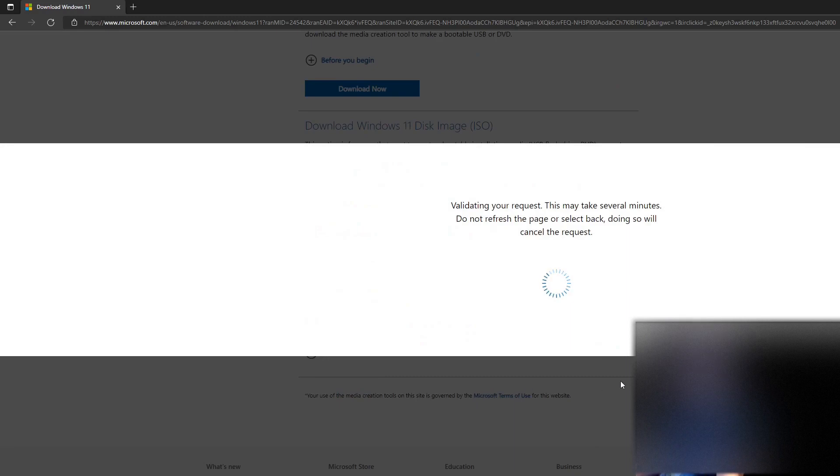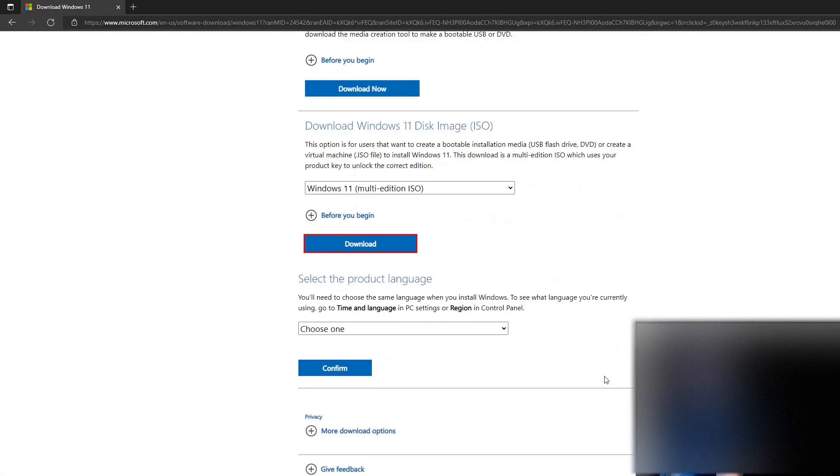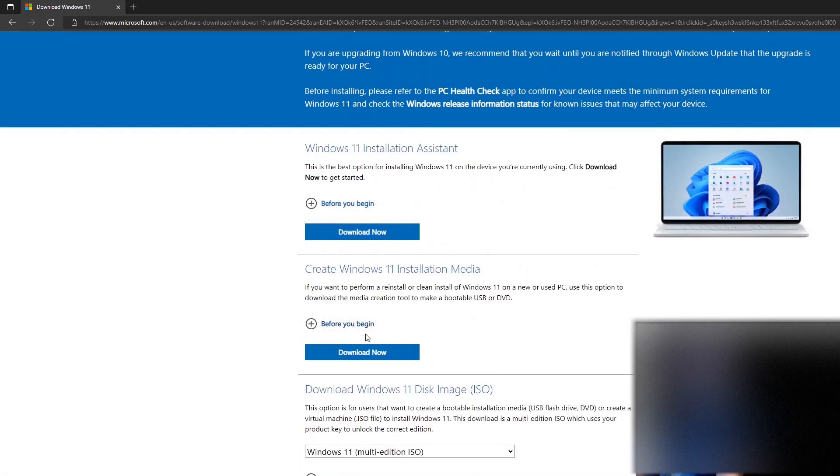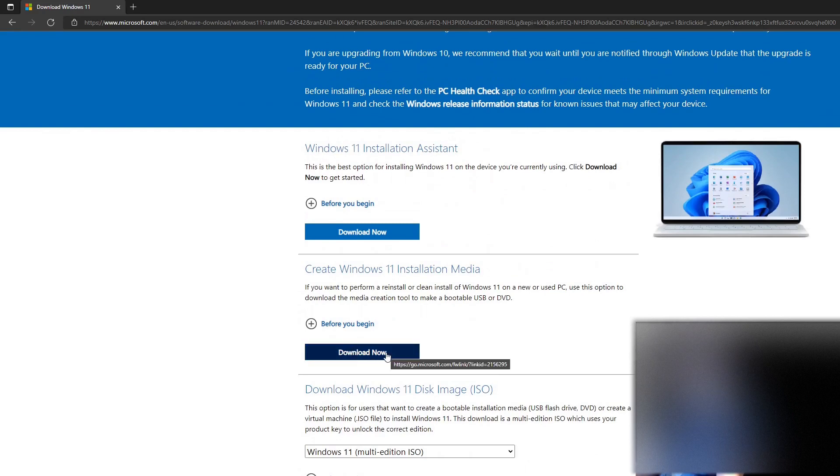Once that's downloaded, like I said, just use Rufus. You could use the installation media. It will guide you through the same process.